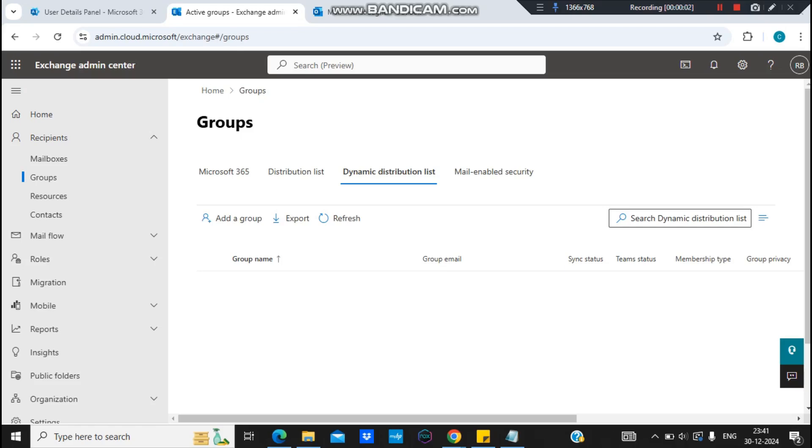Hello everyone, welcome to my channel. In this video we are going to cover dynamic distribution lists, what a dynamic distribution list is and why we use it, and what is the benefit of using dynamic distribution lists.